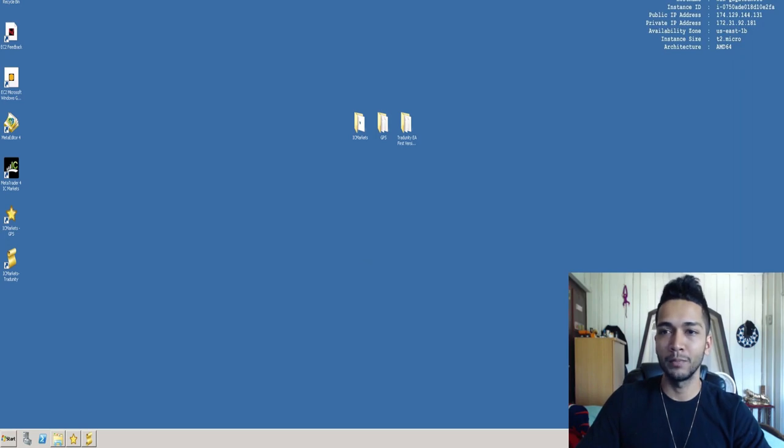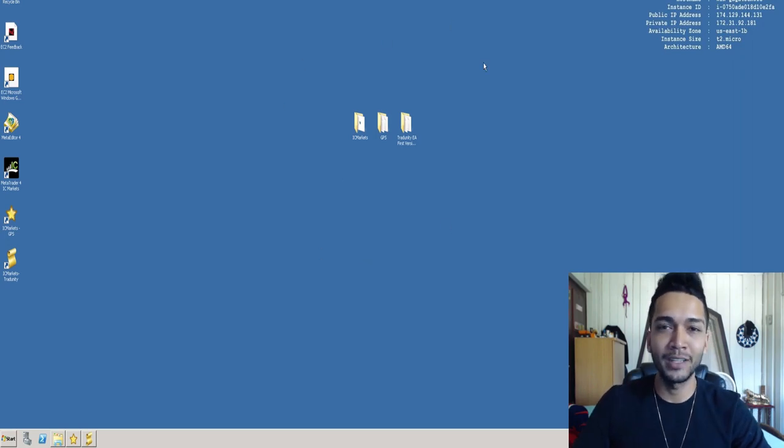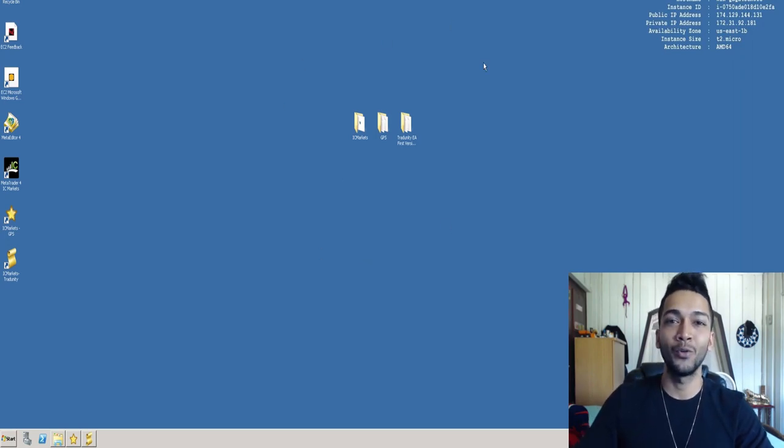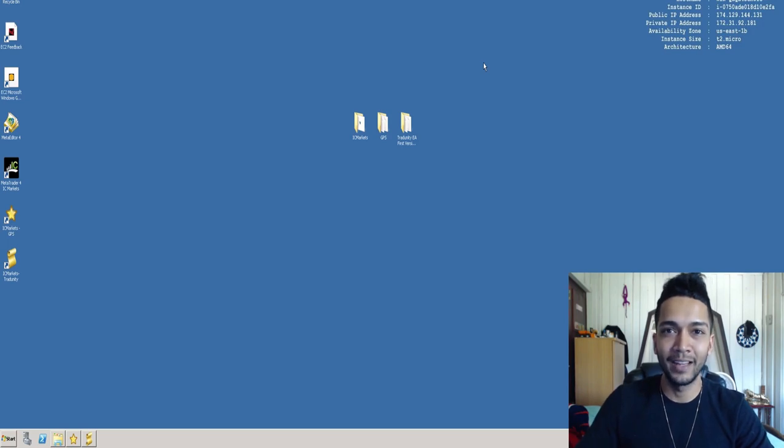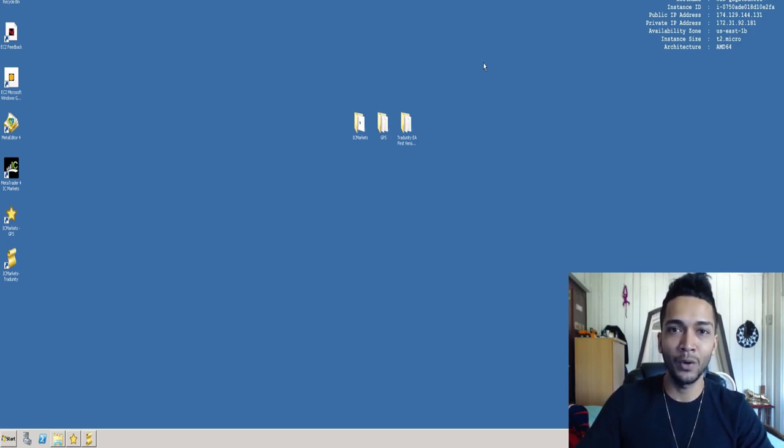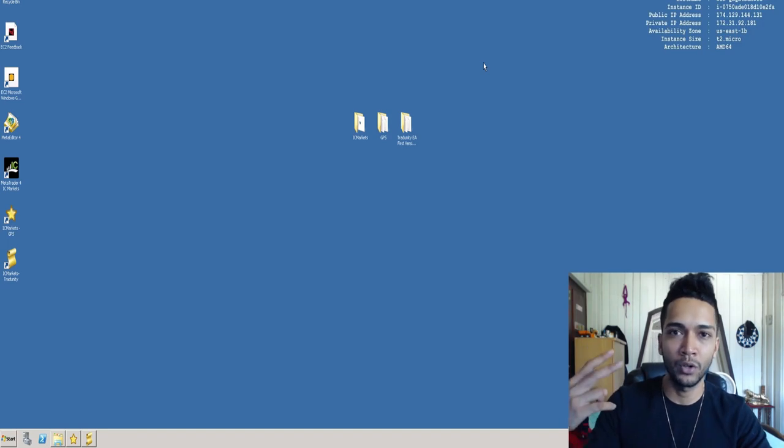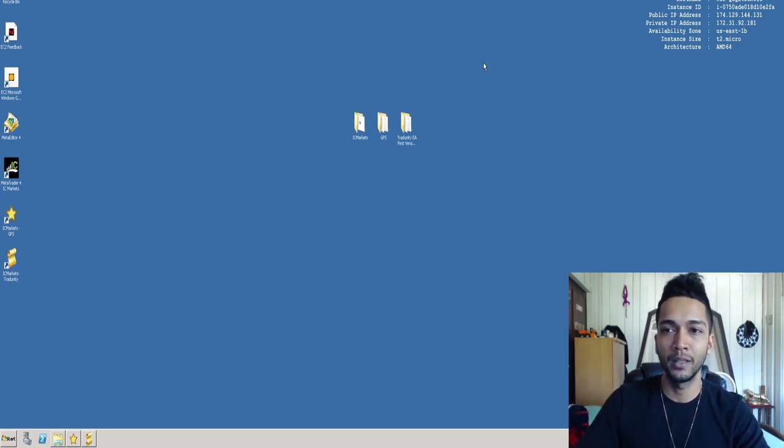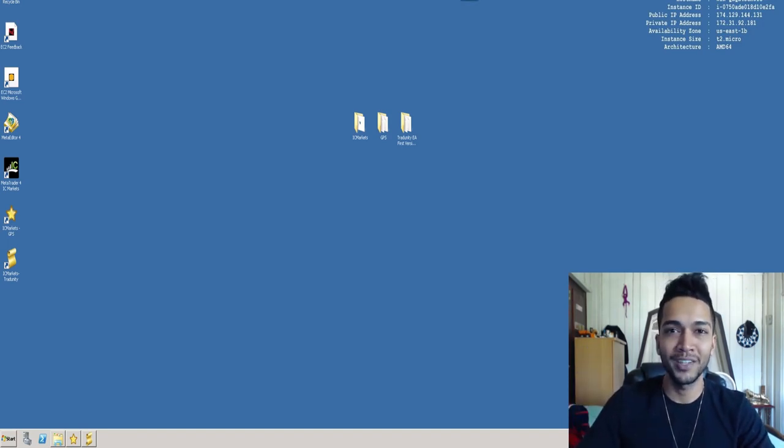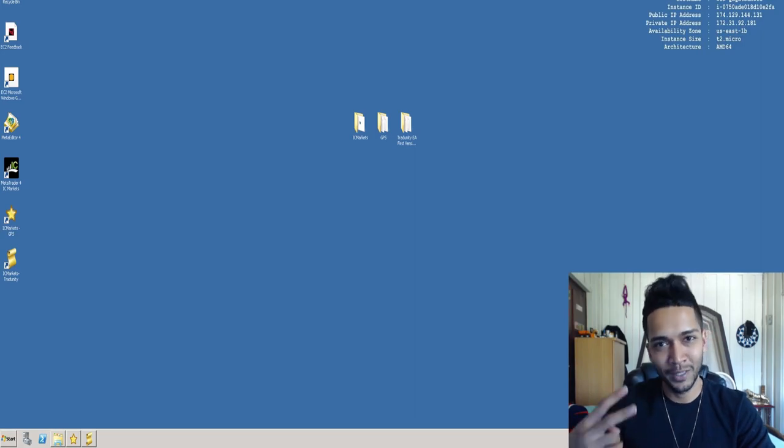This is my virtual machine. Congratulations, you have your own virtual machine, and thank you for watching. In the next video I'll show you guys how to install your broker and how to install your robot on the virtual machine. Thank you guys so much for watching and I'll see you in the next video. Peace out.